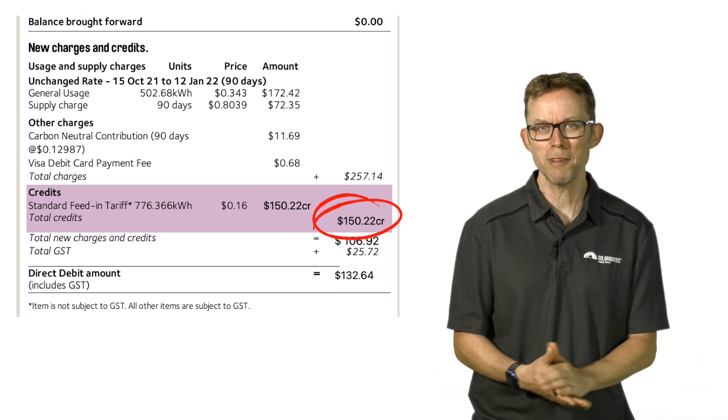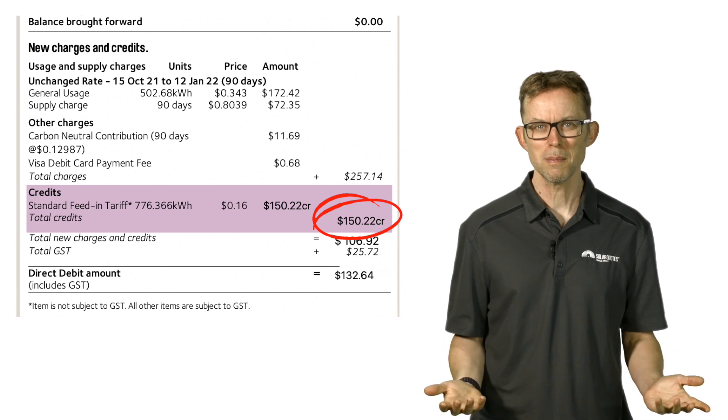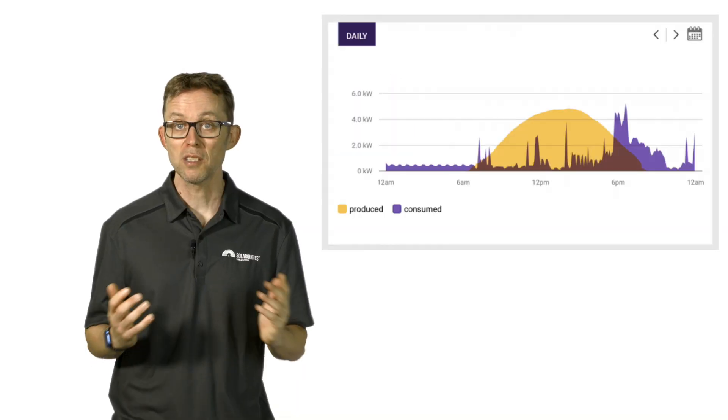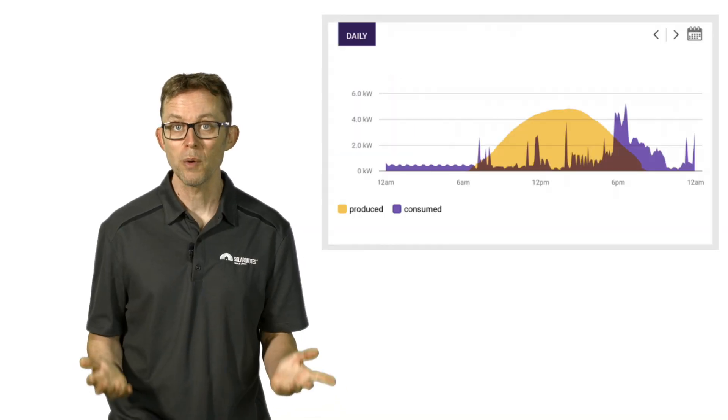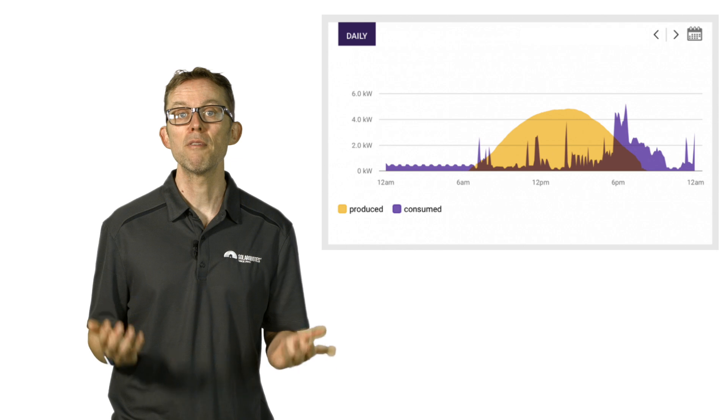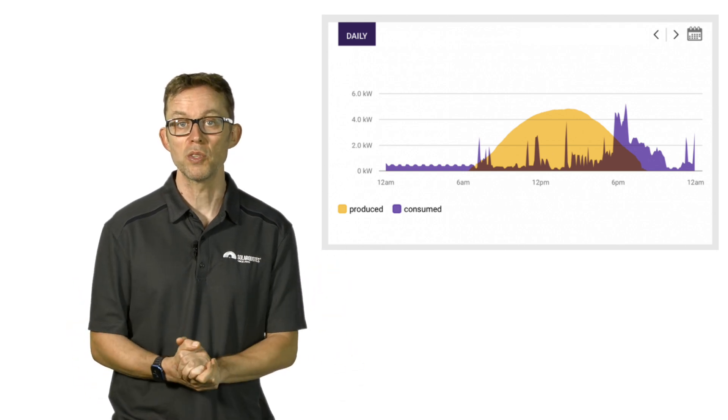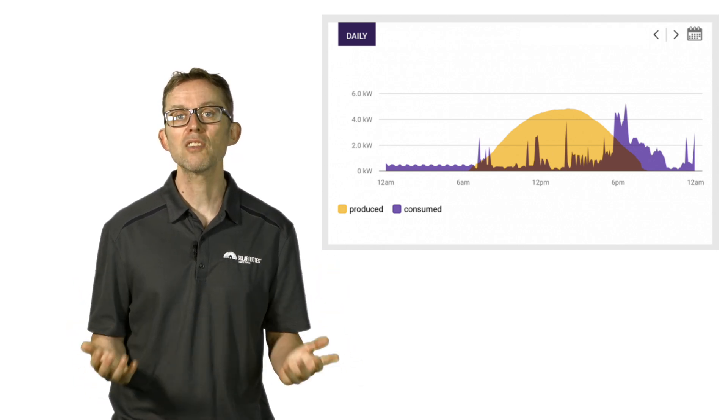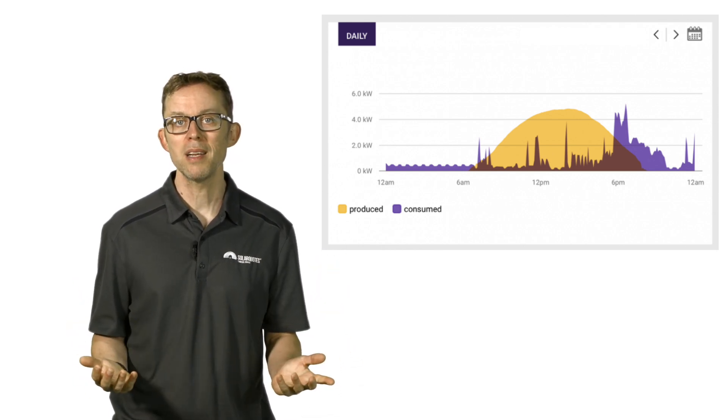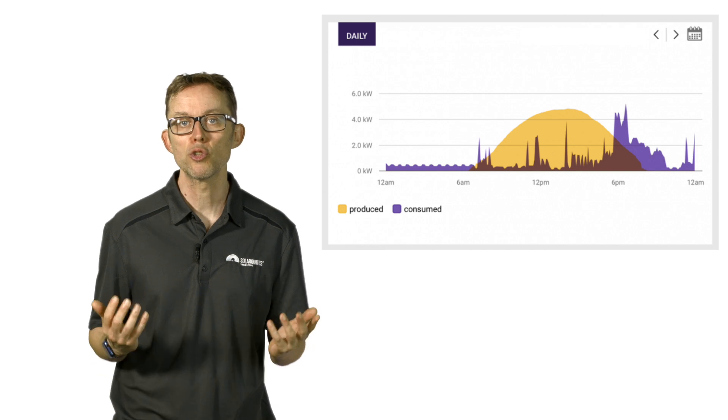This person is confused because the only solar-related line item on their bill is the feed-in tariff credit of 150 bucks. There is no line item explaining that their bill would have been 250 dollars higher if their solar generation hadn't offset their home electricity usage. Consumption monitoring, which I talked about previously, provides this invisible piece of the puzzle. And that's why I recommend it, so you can figure out your true savings from solar power. It's the only way to do it.